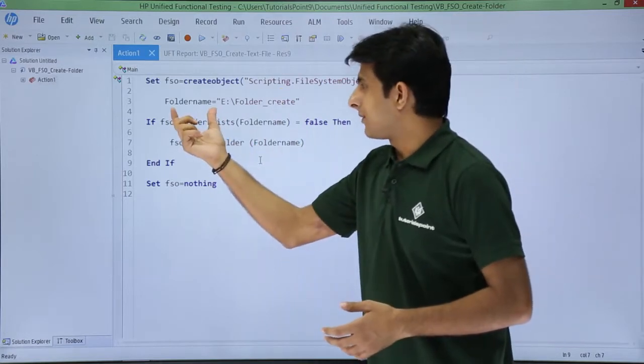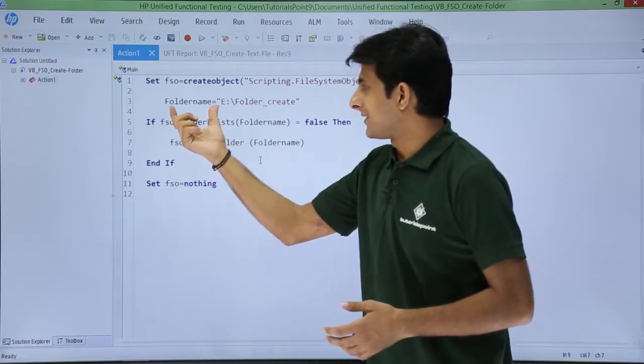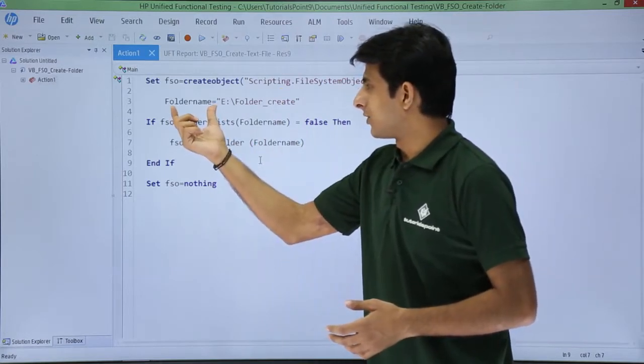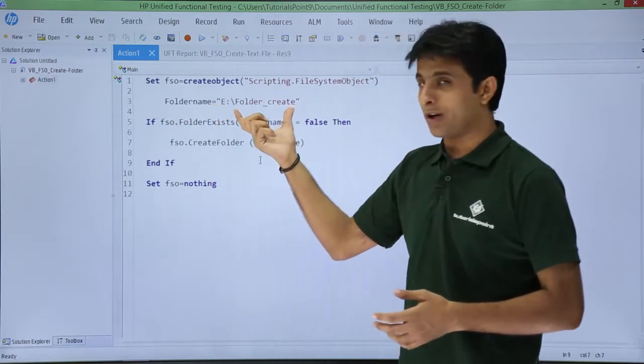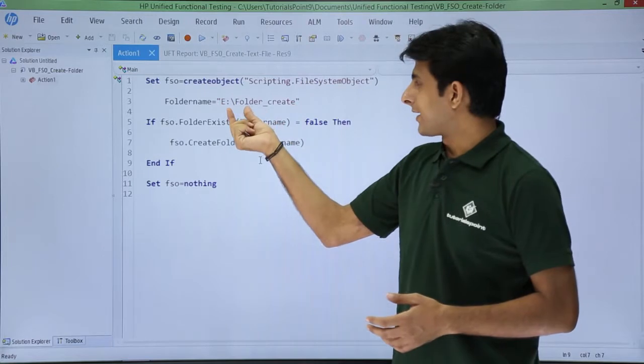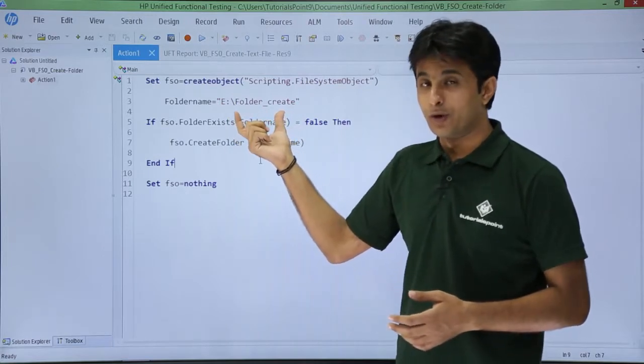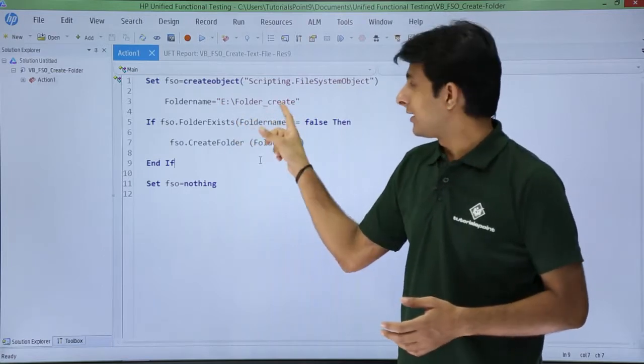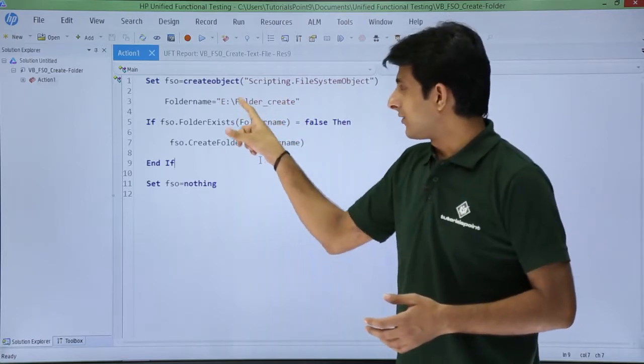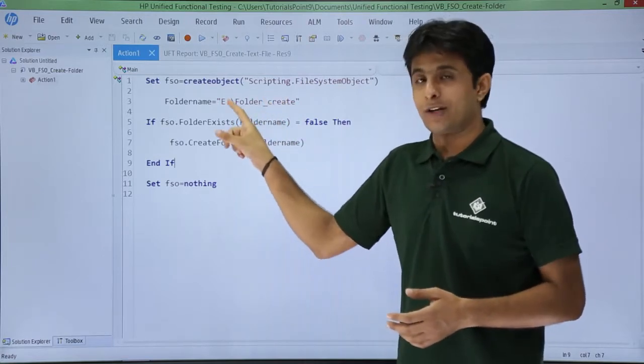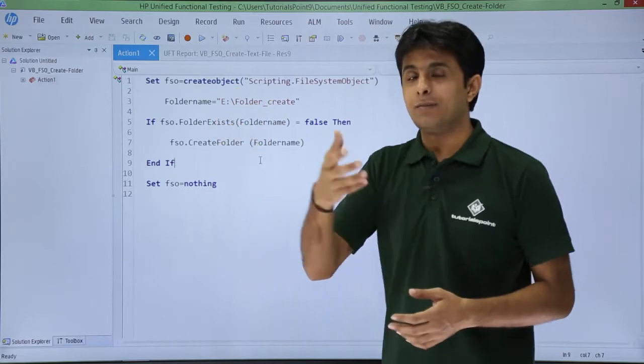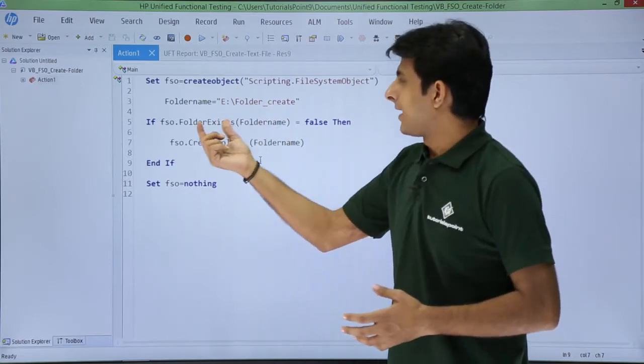Now I've named a folder and assigned data to this folder—that's the location E drive, and the folder name is folder_create. You can change the folder name or drive name according to your PC requirements.